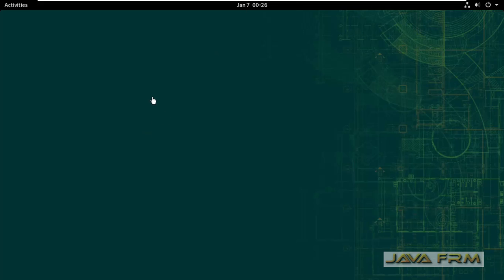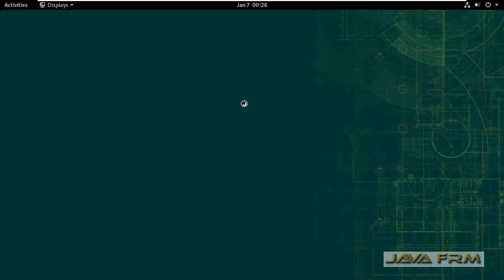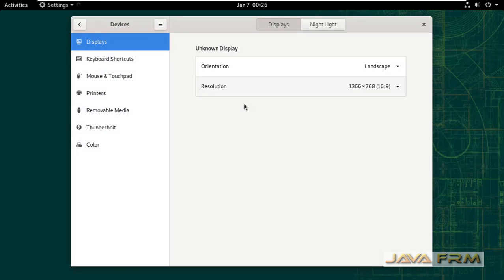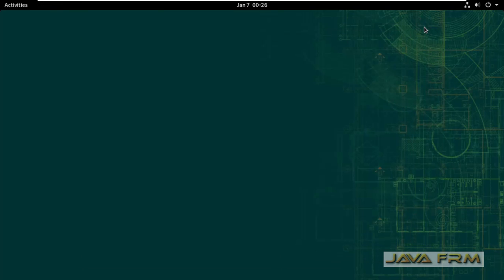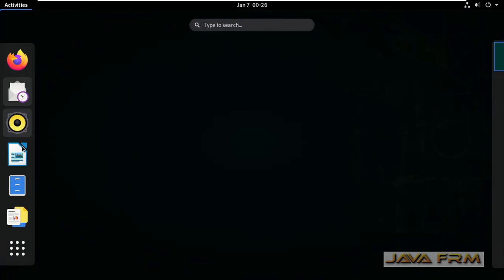I have successfully rebooted and I have logged in. You can see that the display is adjusted automatically. Resolution got adjusted automatically according to my monitor resolution.